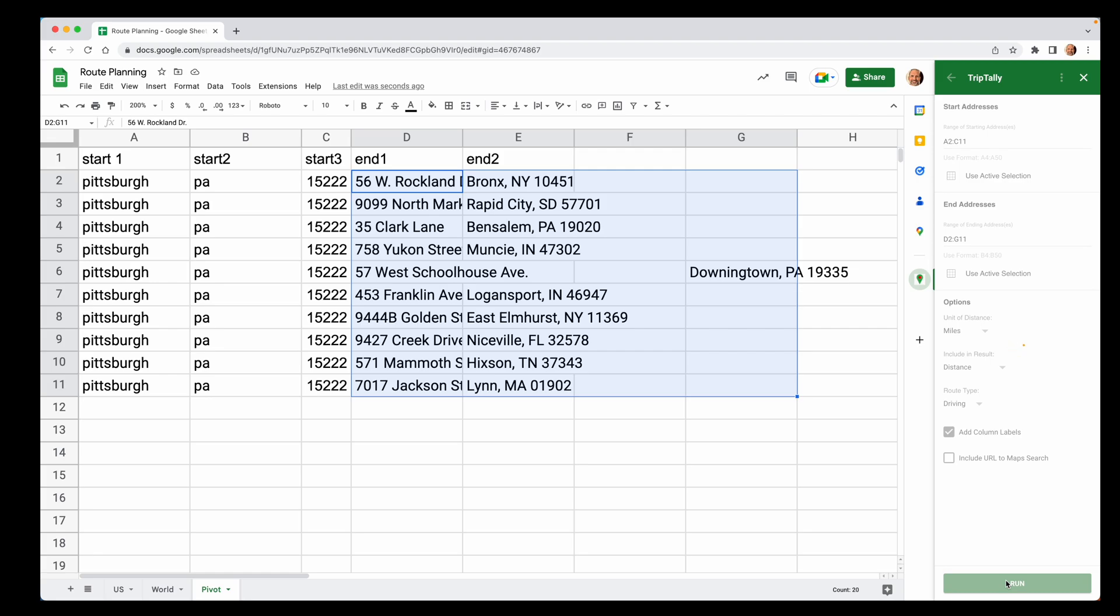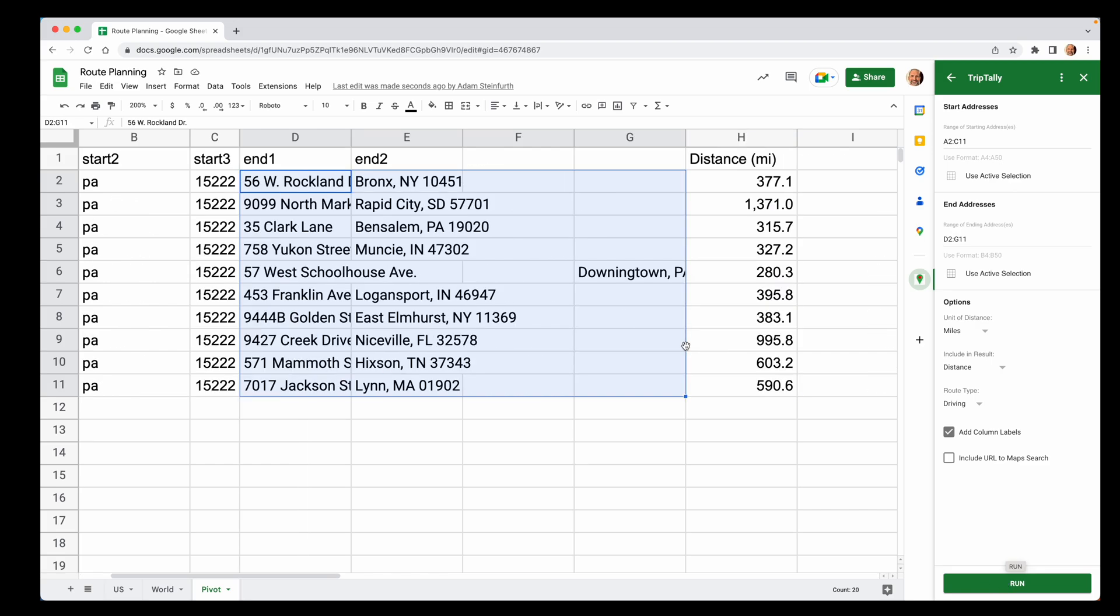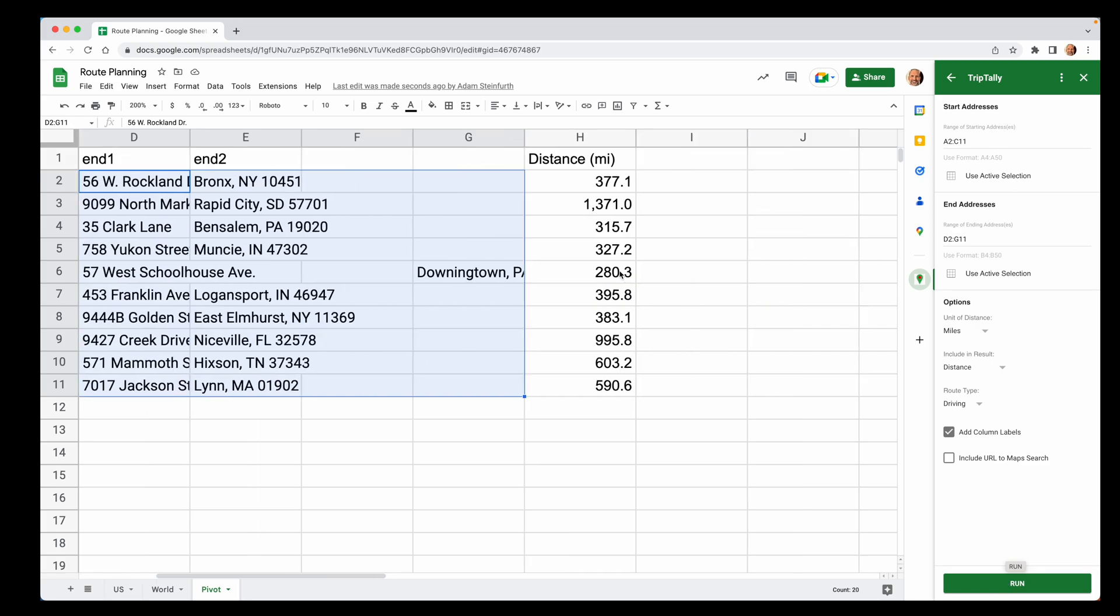And we'll click run. So it takes a little bit to query maps. Don't have any control over that. It basically takes as much time as it's going to take. So now you have the distance.